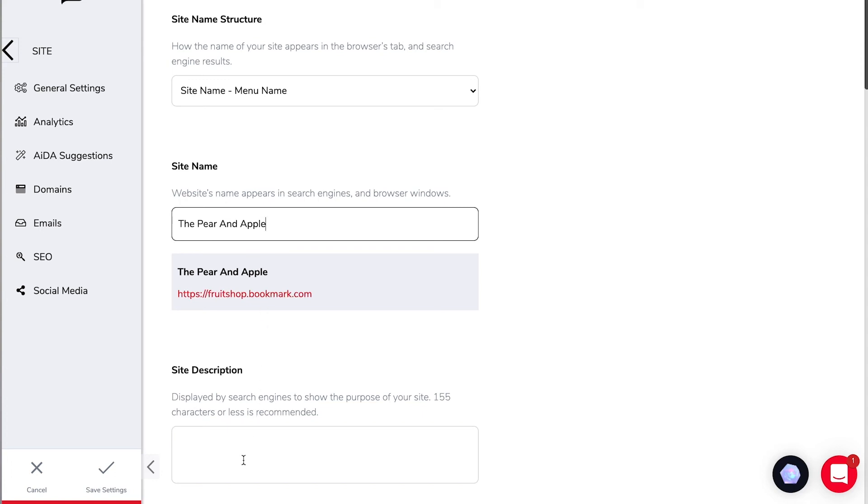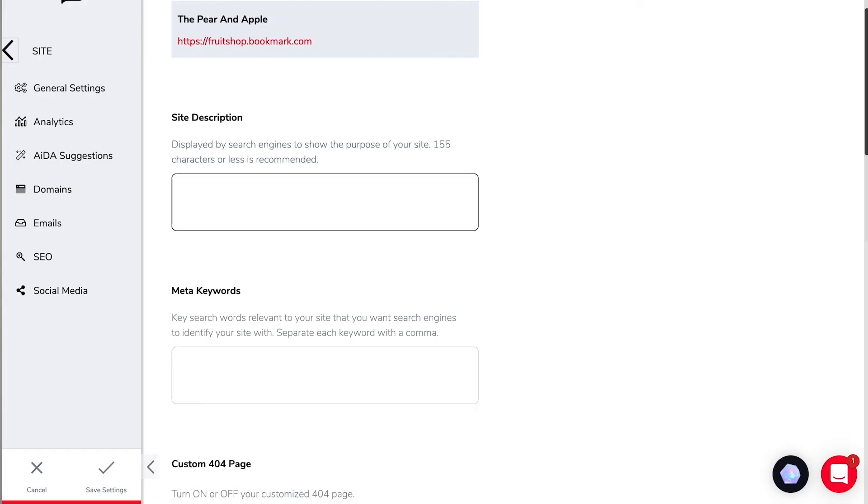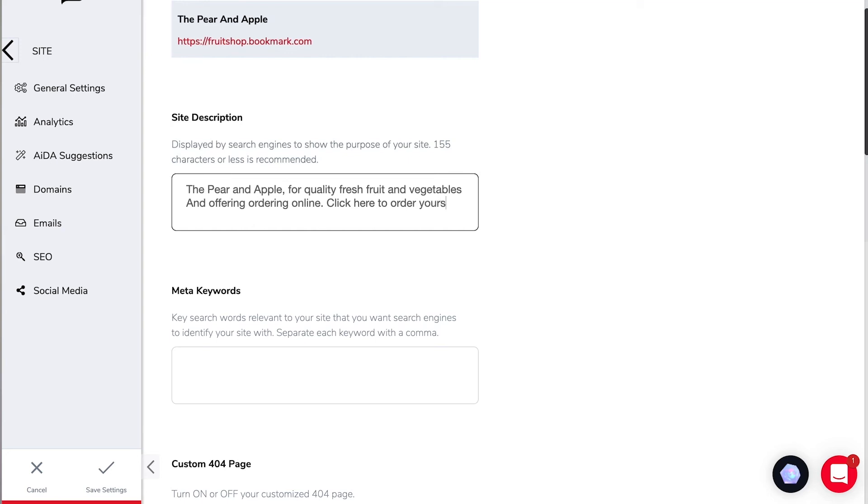In the site description down here this is where you can put a short description of your store and maybe a little call to action something like the pear and apple for quality fresh fruit and vegetables and offering ordering online click here to order yours today.